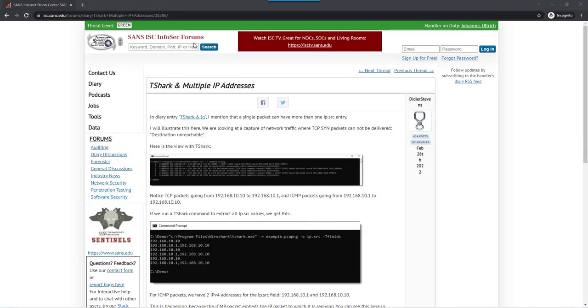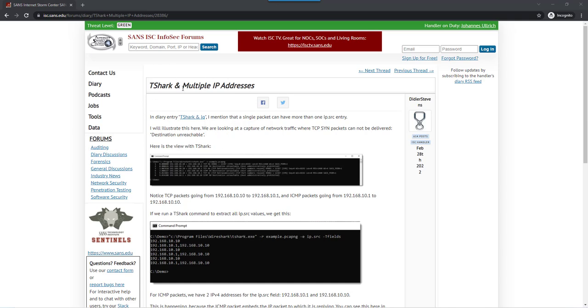Hello, Didier Stevens here, senior handler at the Internet Storm Center. I wrote a blog post about network traffic where packets can contain multiple IP addresses and the effects this has on T-Shark and also on Wireshark. So let me illustrate this here.